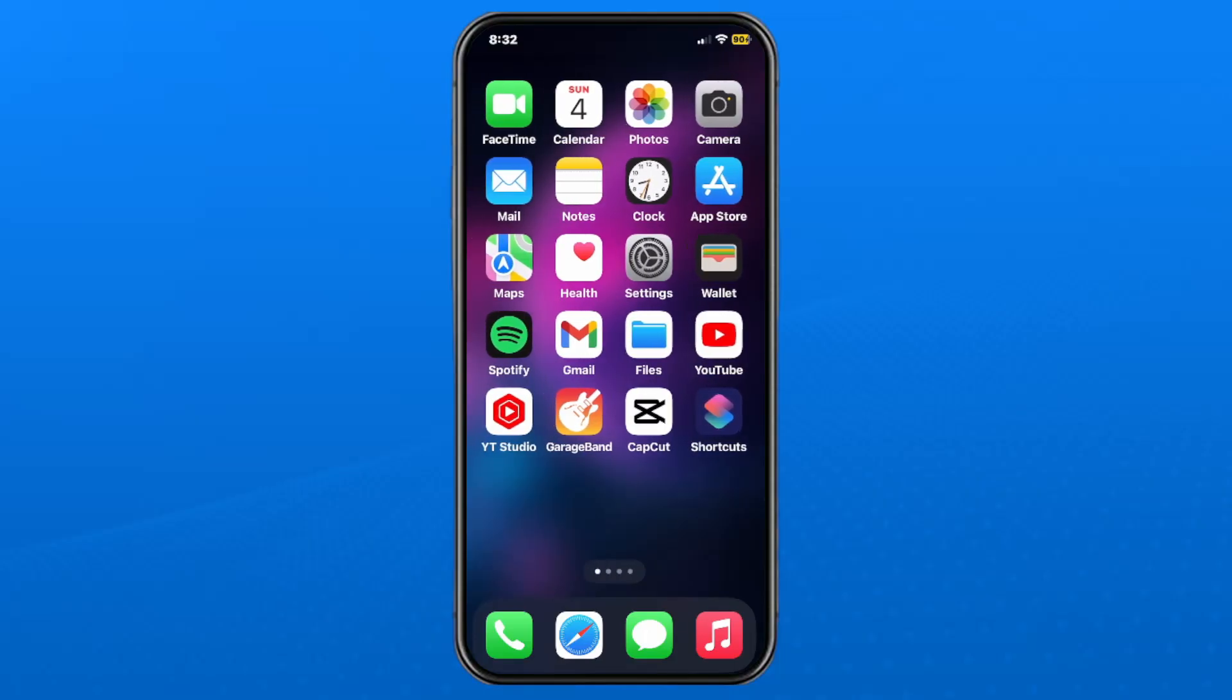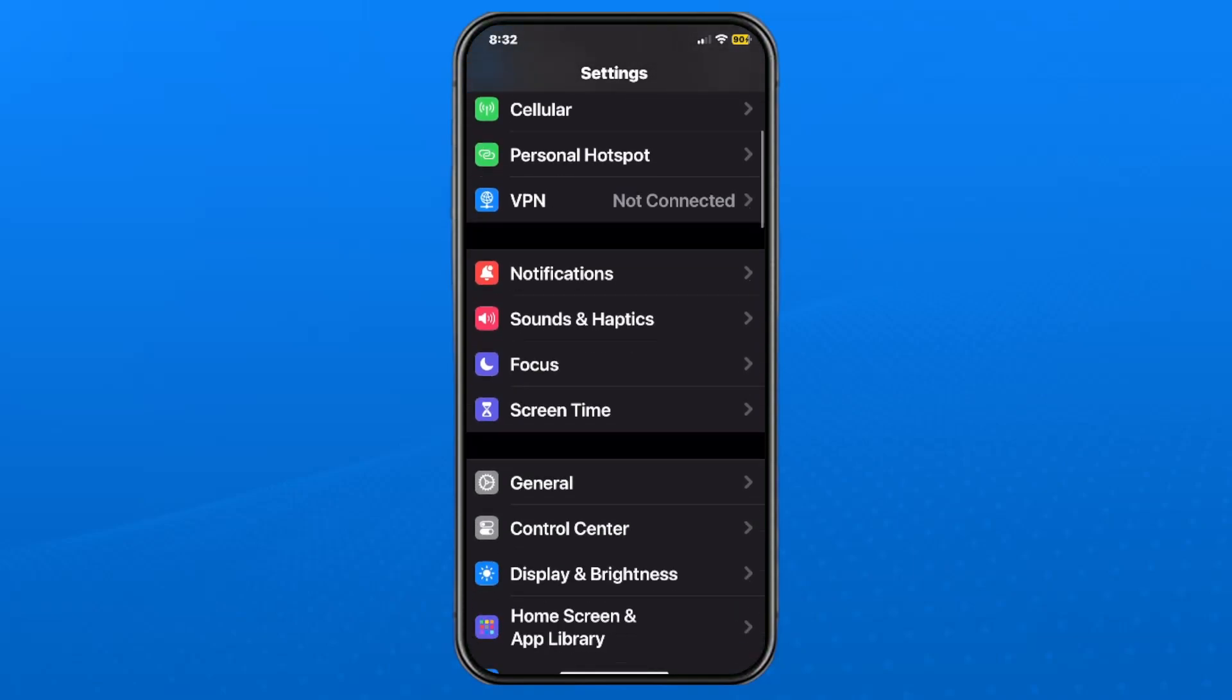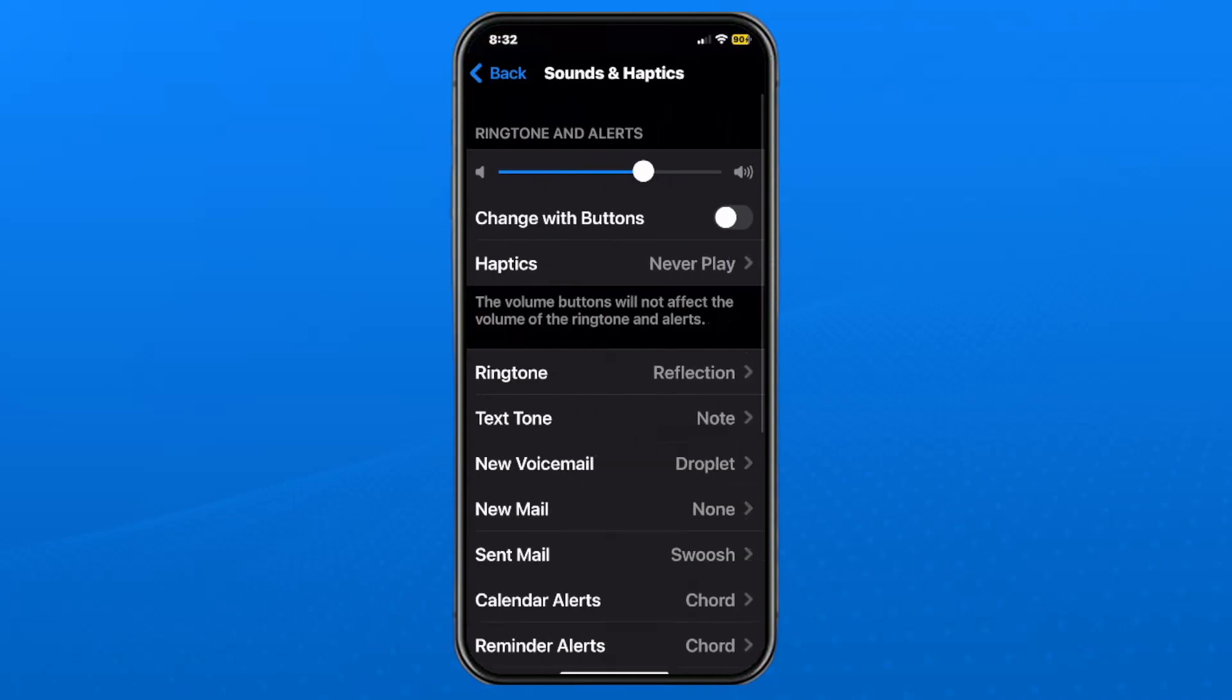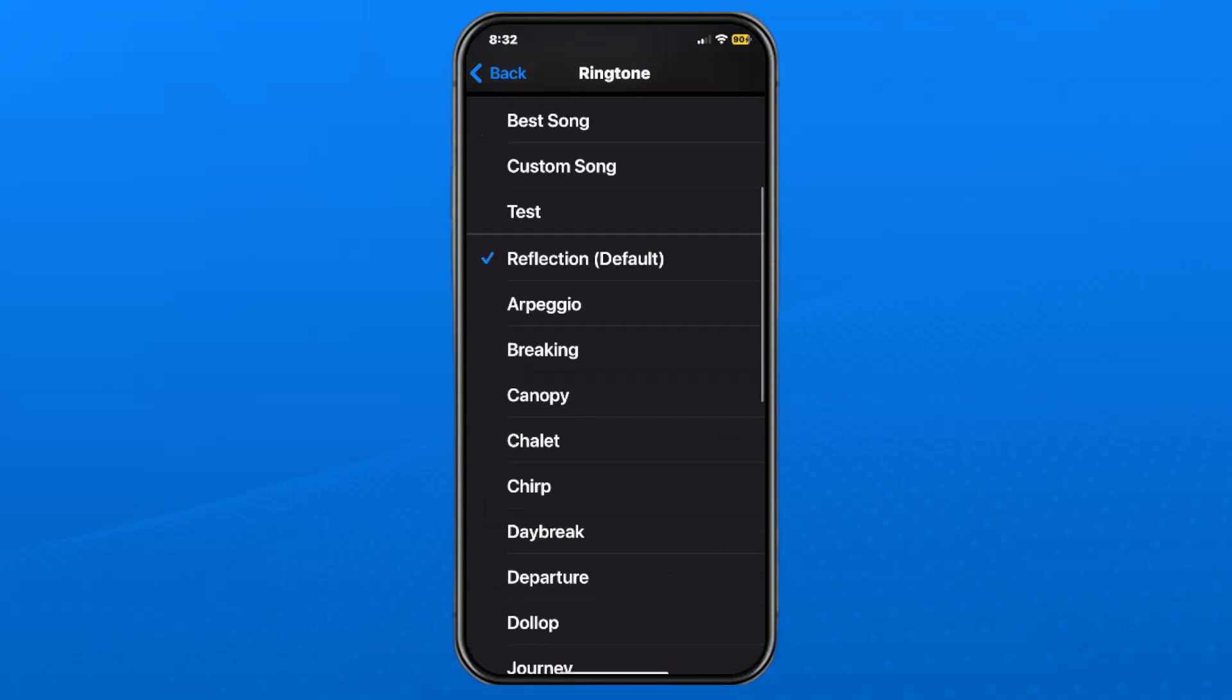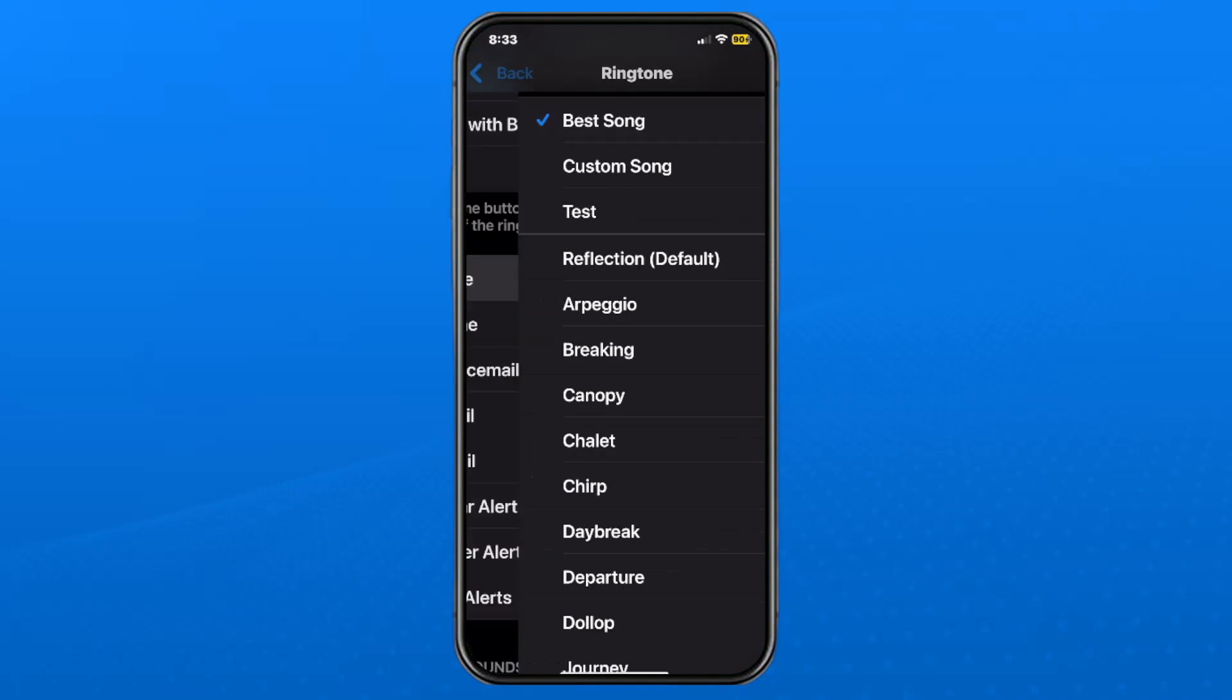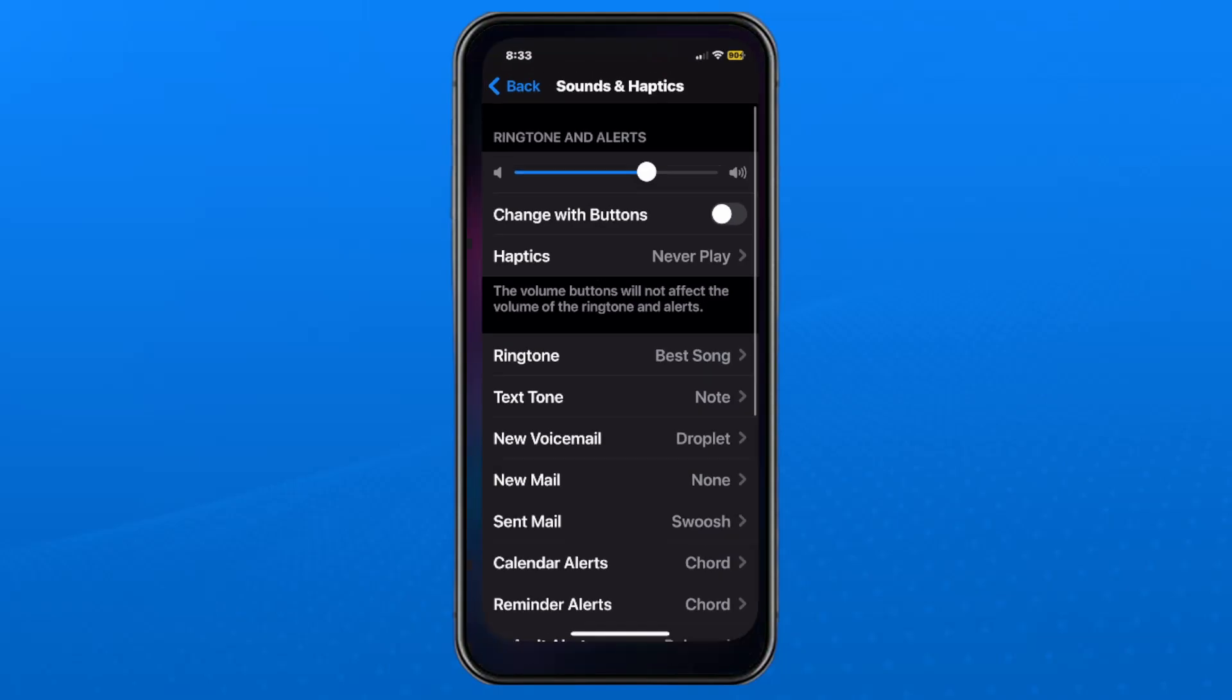To set the custom ringtone, go to settings and scroll down on this page and select sounds and haptics. Scroll down a little bit to where you'll see your current ringtone and tap on it. Then scroll down to where you'll see all of your ringtones as well as the one we just made. All you have to do is tap on it and then you can go back and you now have that new ringtone.